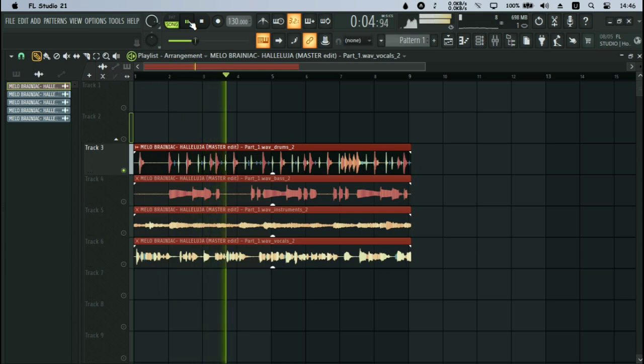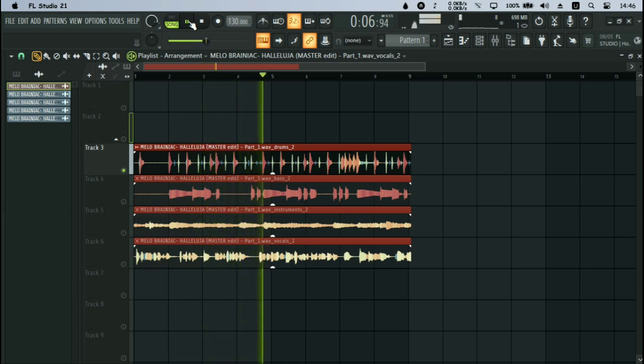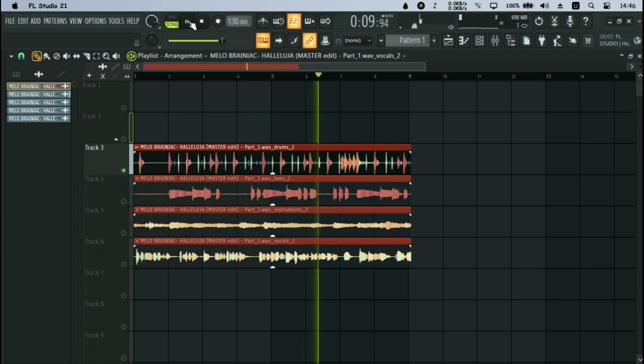You can see the drums. Now I have the drums separate. Maybe I can even reuse the drum pattern.